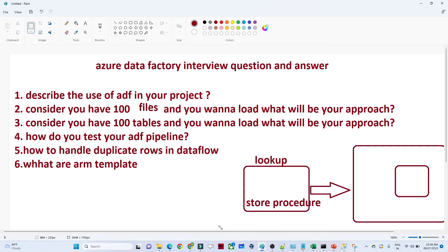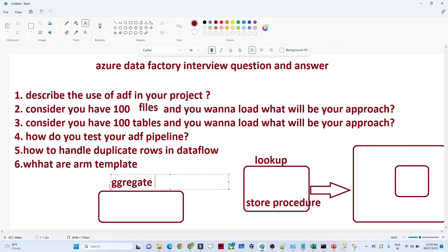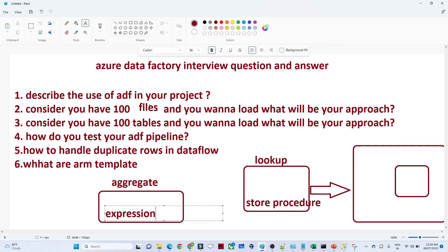The next question is: how to handle duplicate rows in a data flow? In a data flow, if you want to handle duplicate rows, you can use an Aggregate function. In this Aggregate function you can pass some kind of expression to handle the duplicate rows. You have to remember this — you can also handle different things like derived column expressions. With the help of expressions you can achieve anything, for example converting text to uppercase or lowercase.